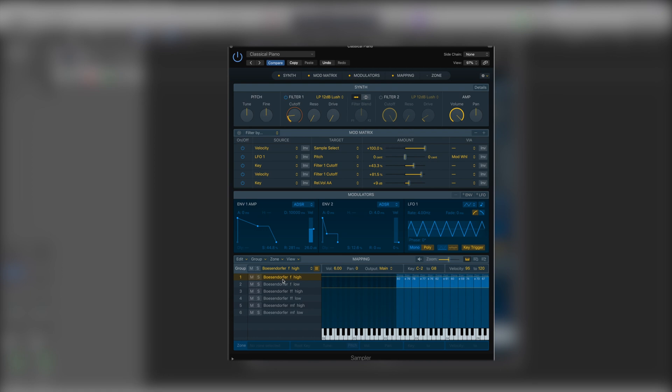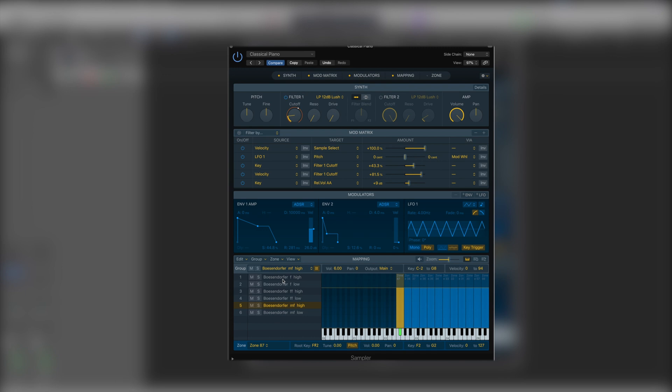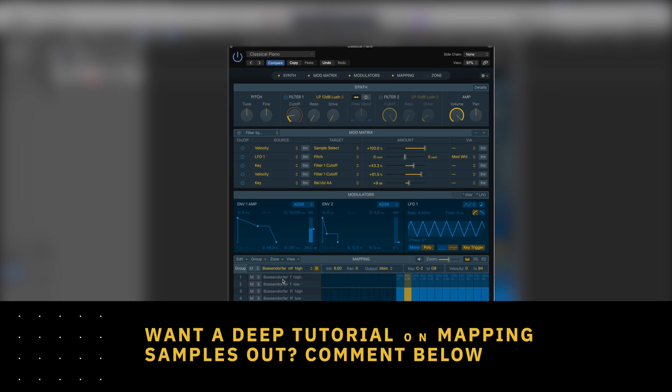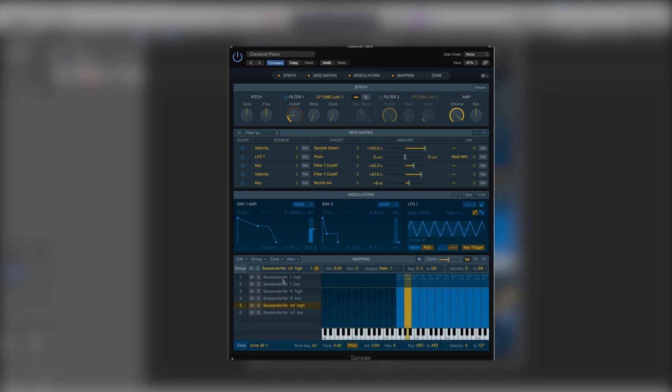If you would like, I'll do a deep dive into building mappings with the sampler. Just leave a comment below the video.